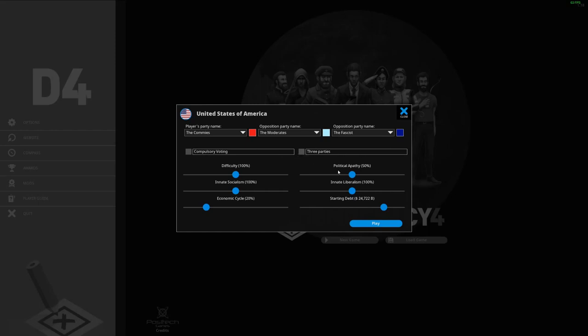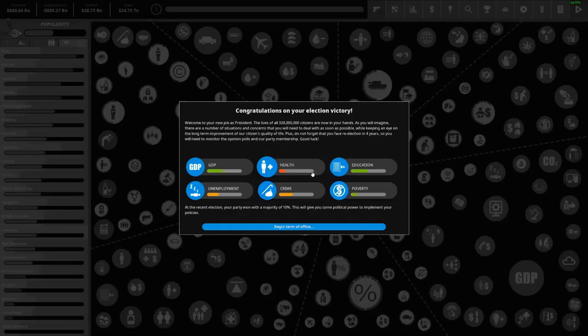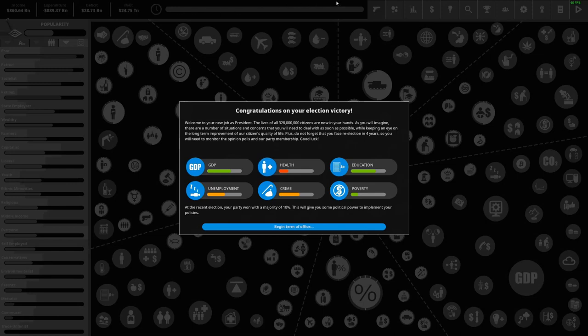We're not going to have compulsory voting or three parties. We're going to have 100% difficulty and a lot of debt, just keeping it as it is because it gets very difficult. The moment you slide that at all it becomes borderline impossible. We will be seeing how far we get - I may just get carried away and do a whole term, or I may do a couple years, but we shall see.